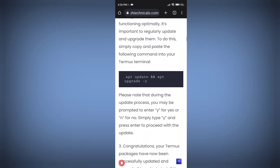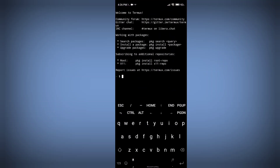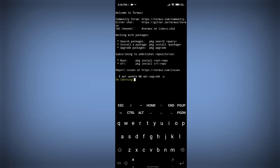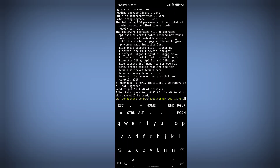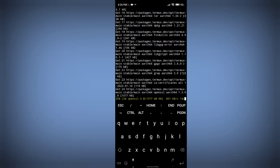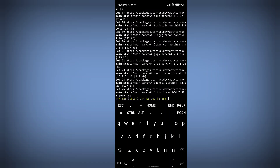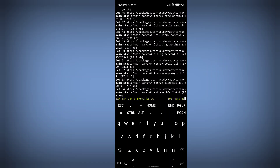Scroll down and copy the first command — it will update and upgrade packages on your Termux application. It will take some time depending on your internet speed. Whenever it asks you for yes or no, just type Y and press Enter.